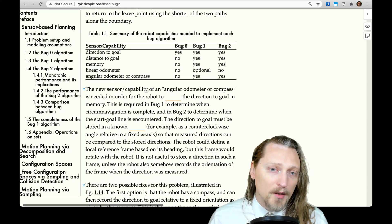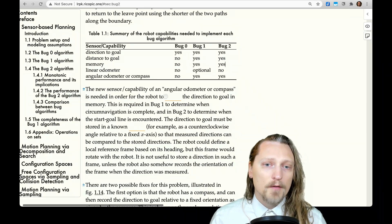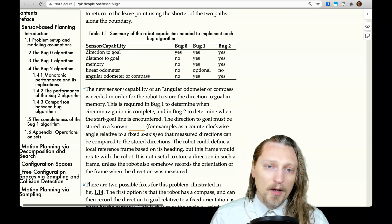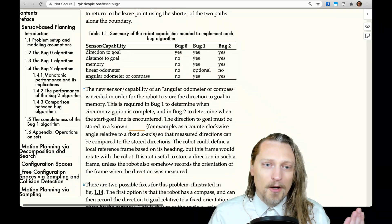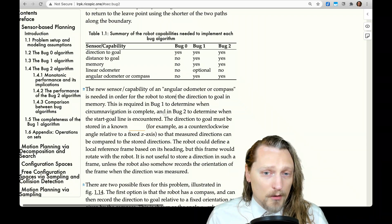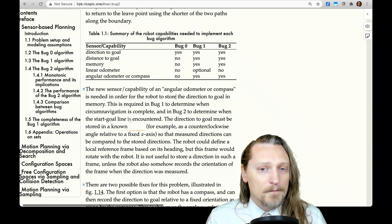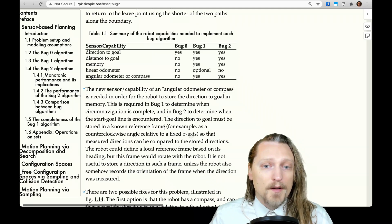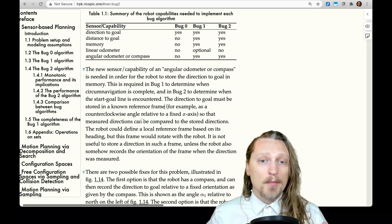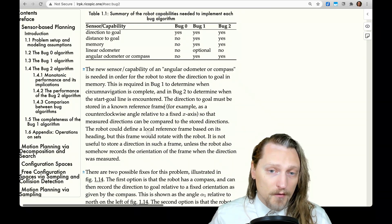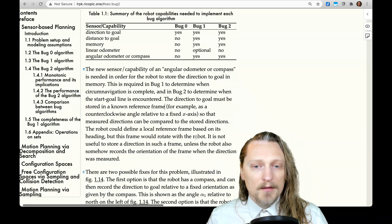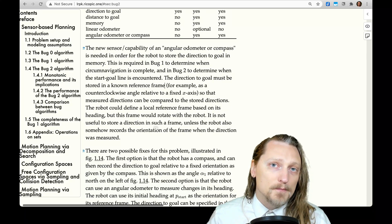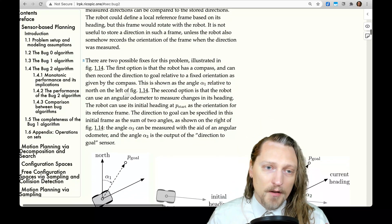The angular odometer or compass is needed in order for the robot to store the direction to the goal in memory. This is required in Bug 1 to determine when circumnavigation is complete, and in Bug 2 to determine when the start-goal line is encountered. The direction to the goal must be stored in a known reference frame — for example, as a counterclockwise angle relative to a fixed x-axis — so that measured directions can be compared to stored directions. The robot could define a local reference frame based on its heading, but this frame would rotate with the robot and is not useful unless the robot also records the frame's orientation when the direction was measured. There are two possible fixes illustrated in figure 1.14.